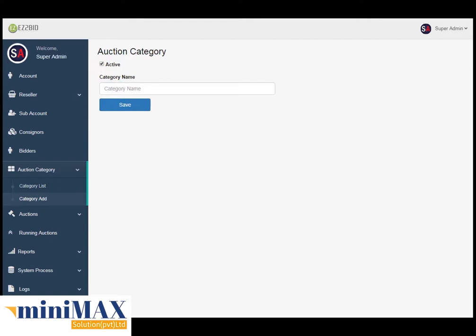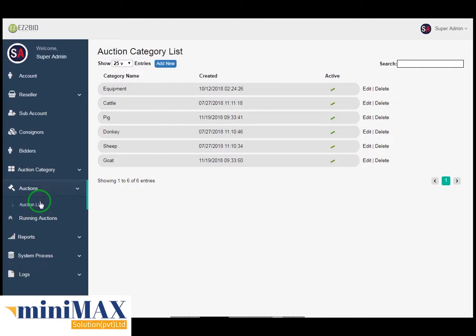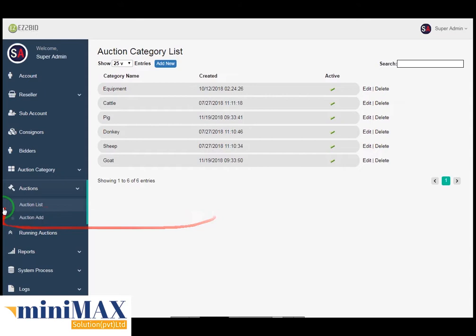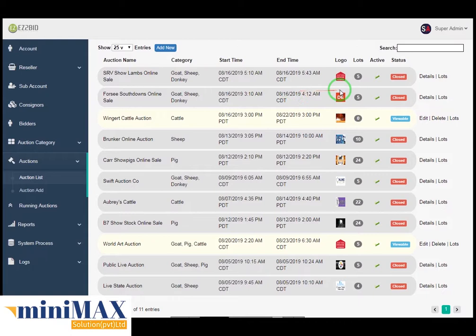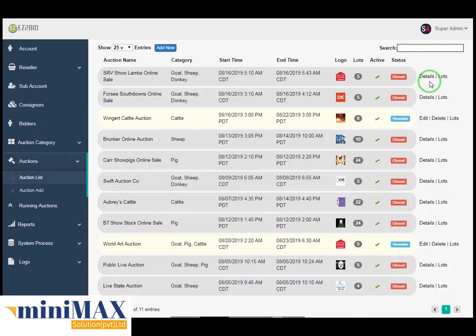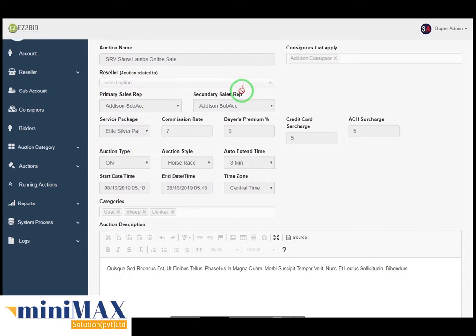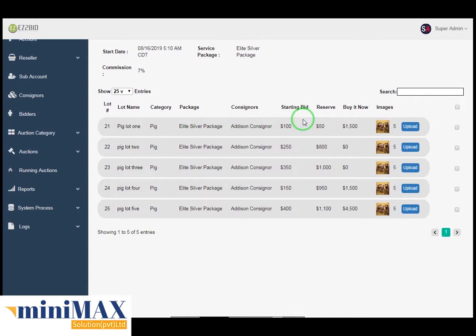Now come to auction. Here you can see the auction list and auction add. In the auction list, you can see fields including auction name, category, start time, end time, logo, lots, active, and status, with search fields and per-page entries dropdown. In the detail tab it shows auction details, and in the lots tab there is a list of lots including lot name, category, package, consignor, starting bidding, and active.